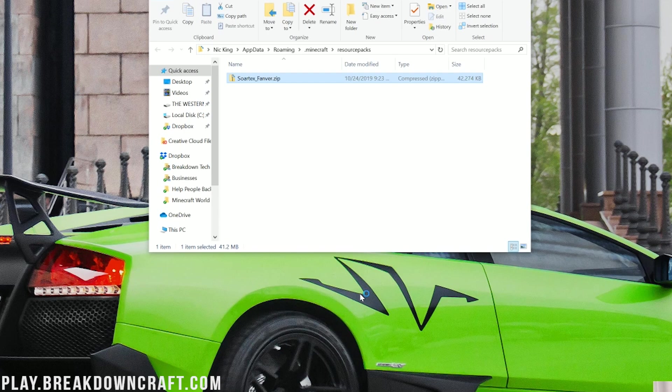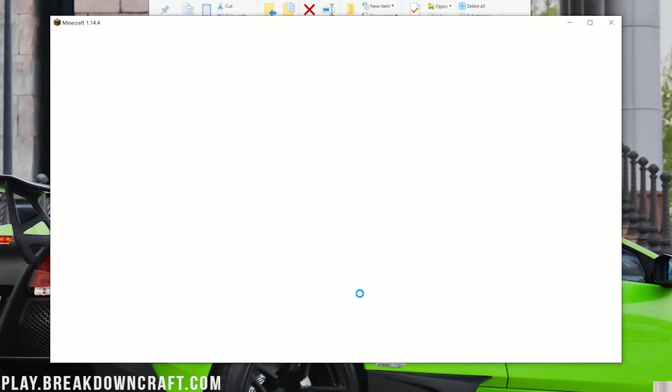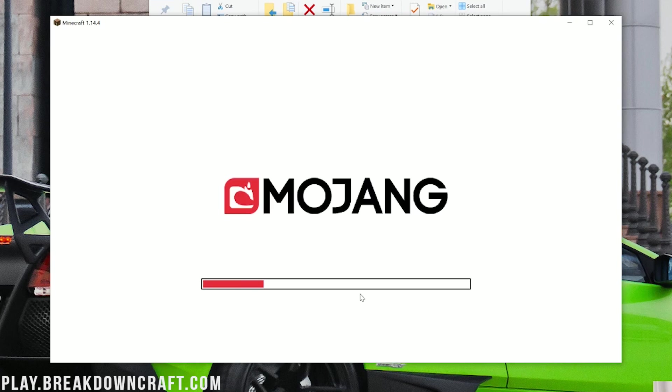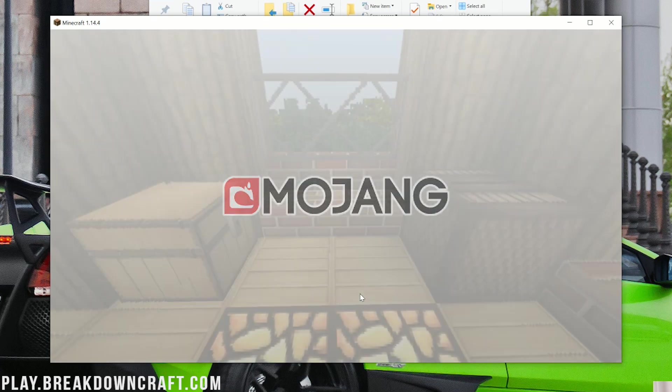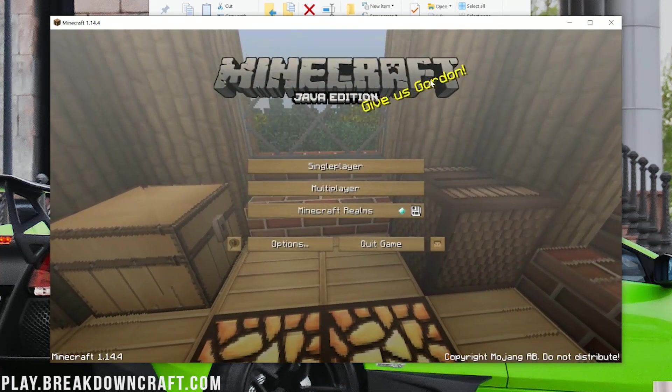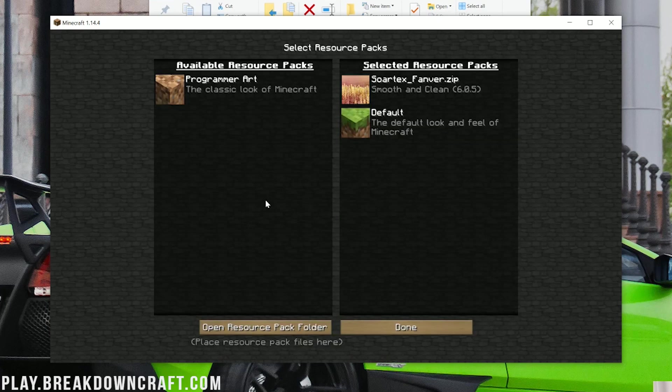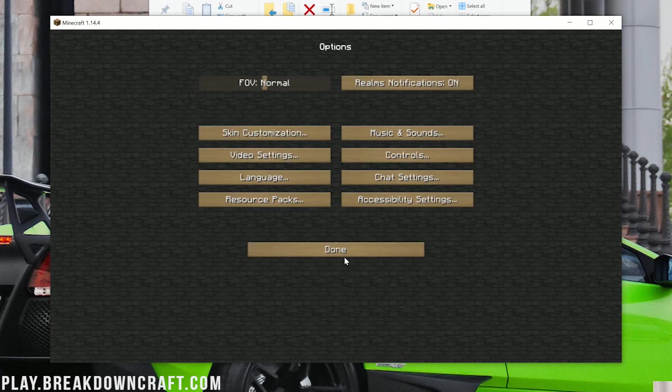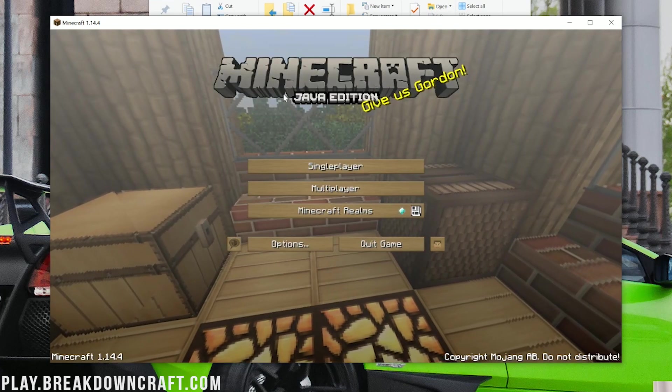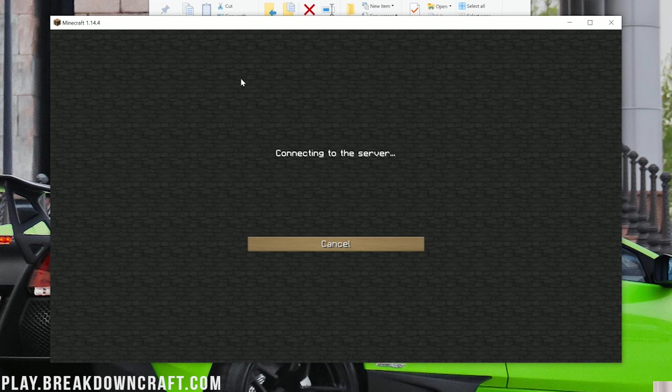As you can see, we are definitely in Sortex Fanver. We can even click on options here, resource packs, we'll see that it is enabled there. Sortex Fanver is installed.